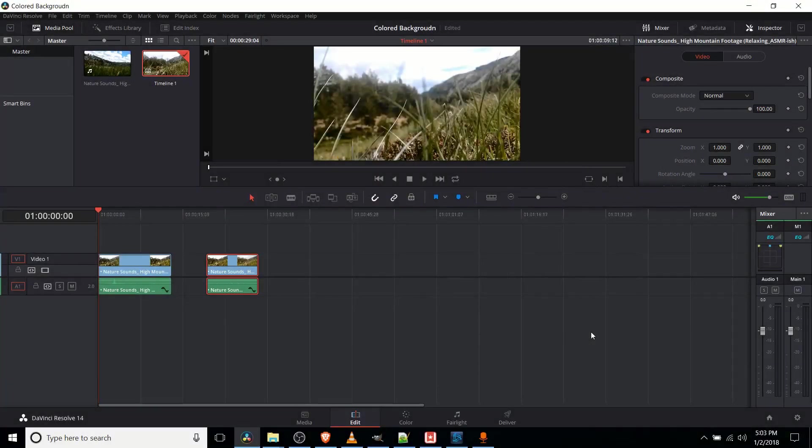Hello everybody, Chris here, and in this video I'm going to be showing you how we can add a solid colored background into one of our video tracks in DaVinci Resolve 14.